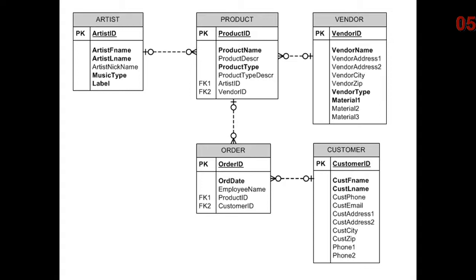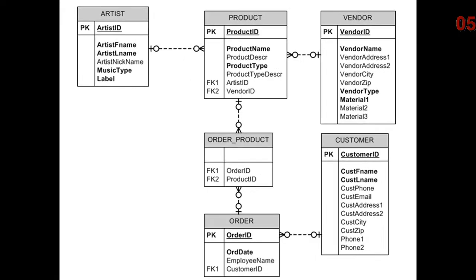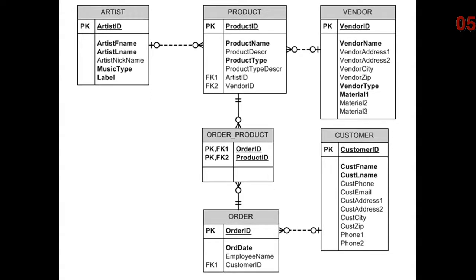We should see a quantity for each product and a price extended. I have done that here by creating order_product. We take these two foreign keys and we make them a composite primary key. There's not two primary keys here. There's one primary key that covers two columns.